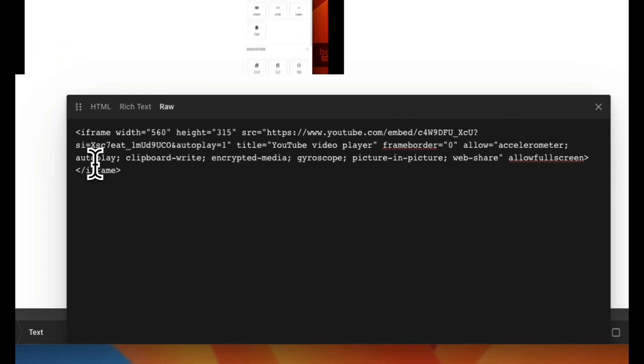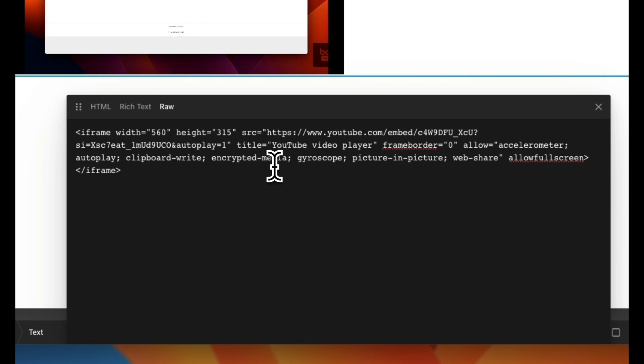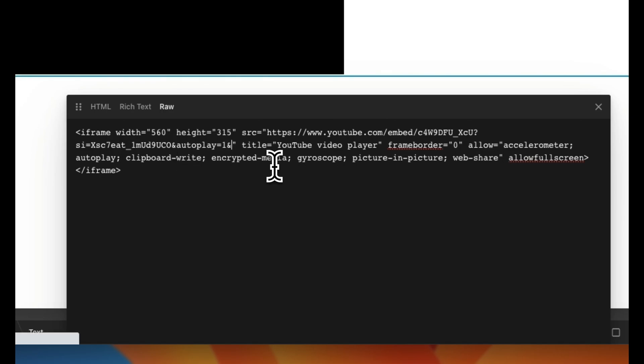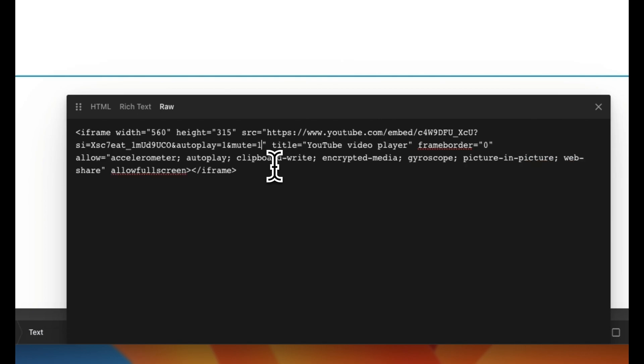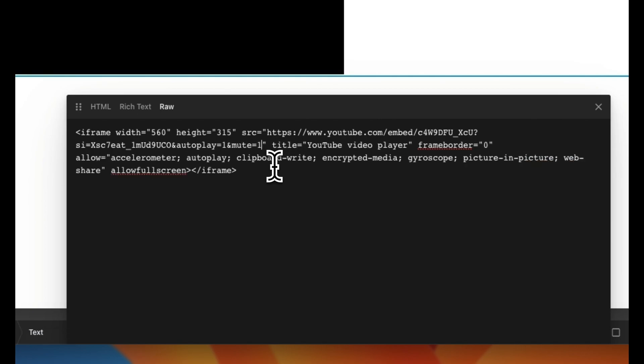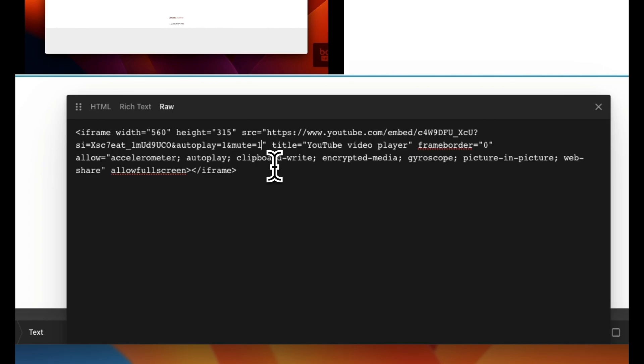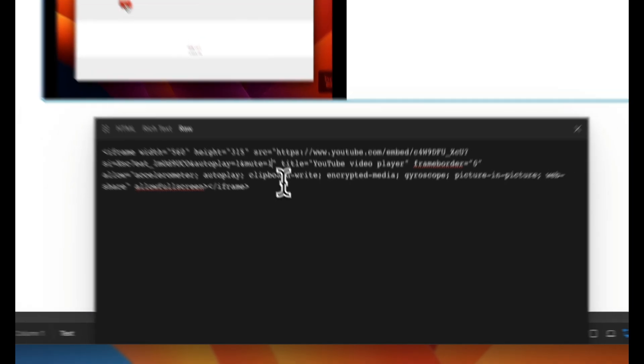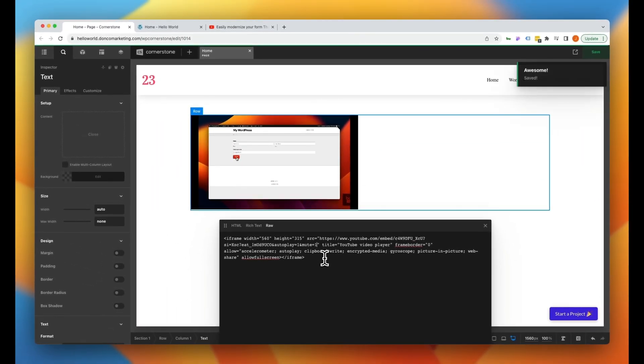So if that is already there then you're thinking to yourself, well yeah, of course this should be working, but there is one more thing that we need to add. So in addition to our autoplay equals one, we are going to add one more parameter. So we're going to add ampersand and this is for the muted parameter, so we're going to type in mute equals one. So YouTube doesn't want these videos to be intrusive, and so if you mute the video and have autoplay enabled then this should work on the front end of our site.